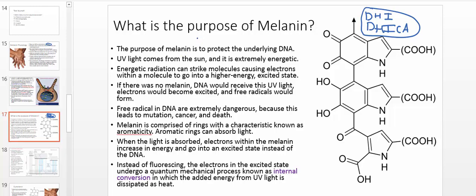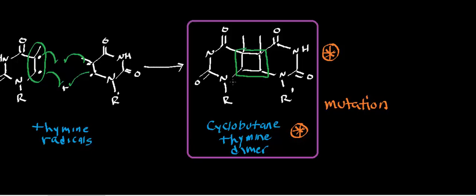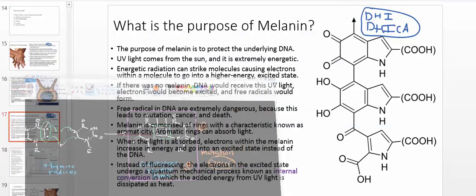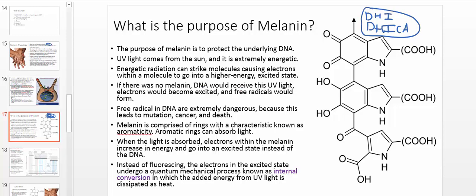Now, I'll tell you what I want you to know. There's some extraneous information that's really just for your education, but here's what you need to know: melanin protects the underlying tissue's DNA from UV light. Because if the underlying DNA absorbed light, then this type of reaction might occur, and mutation can lead to things like cancer. Cancer is caused by mutation, and certainly cancer could be lethal, so you'd like to protect the DNA. Free radicals in DNA are extremely dangerous because this leads to mutation, cancer, and death - and that's certainly something that we'd like to avoid.